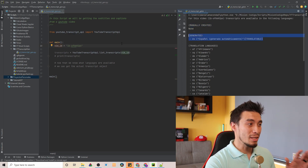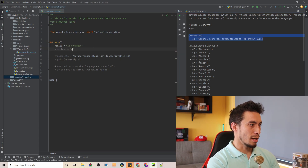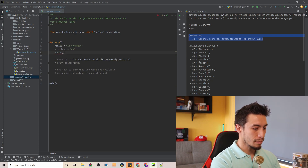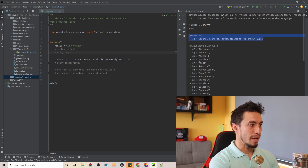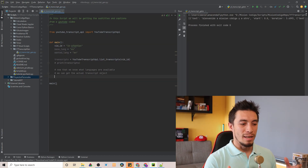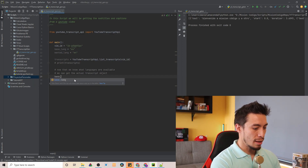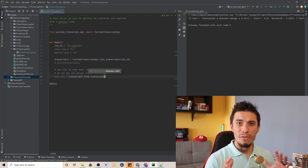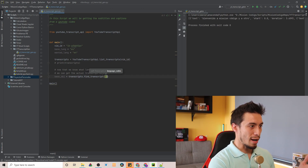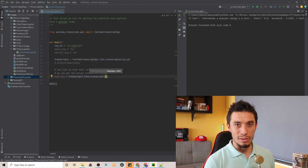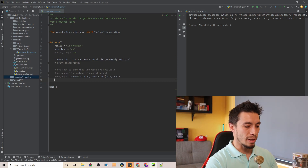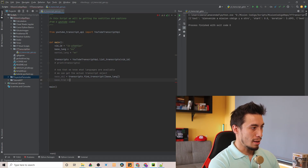Now we know what language is available — that's what we're going to call our base language, which in this case is going to be the key for Spanish, 'es'. Then we're going to define what's going to be our target language, which in this case is going to be English, so that's 'en'. Our next step is going to fetch the language that we know exists. We'll call it base_object and we're going to use our transcripts object and call find_transcript. For this function we need to give it a list with the language we want, and we have that conveniently in a variable called base_language.